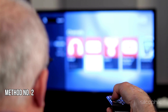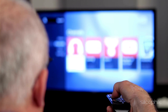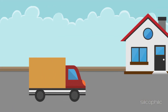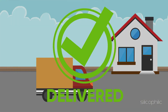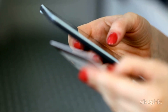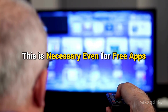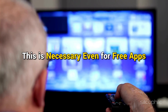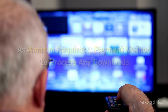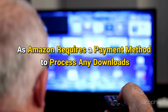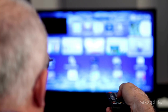Method 2: Check your Amazon account settings. Ensure that your Amazon account has a valid shipping address linked. Your account must have a valid payment method on file. This is necessary even for free apps, as Amazon requires a payment method to process any downloads.